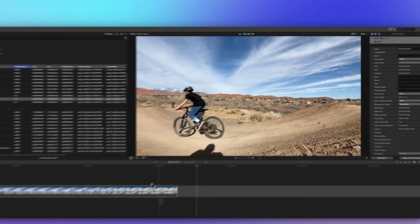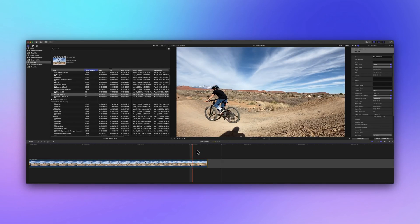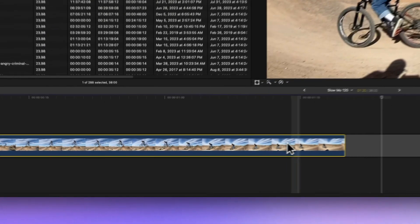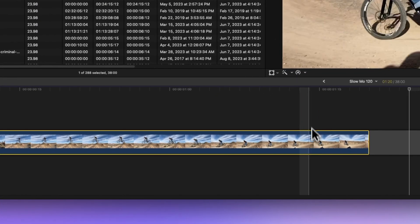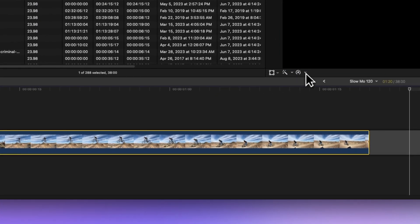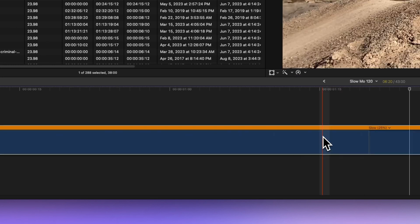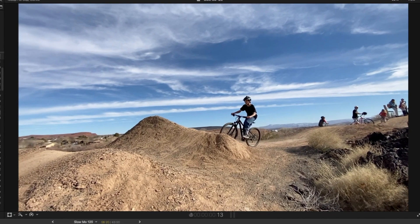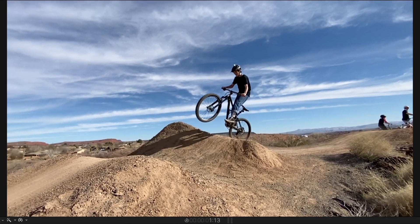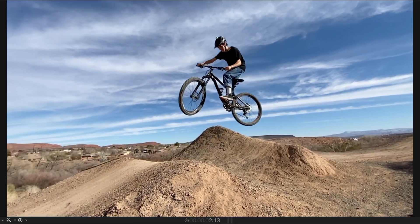To make the magic happen, select the clip, click the retime menu below the viewer, and pick automatic speed. Check out that silky smooth slow-mo.